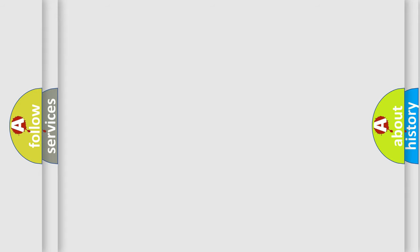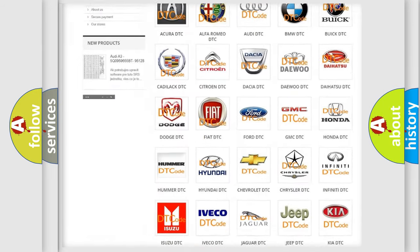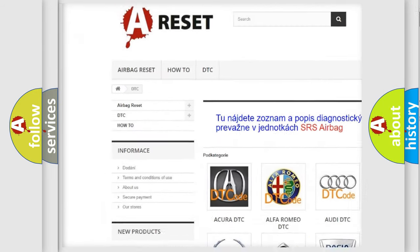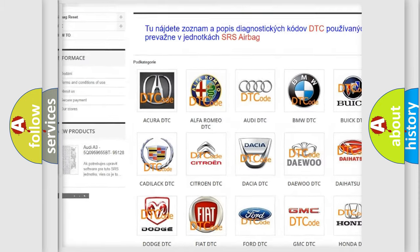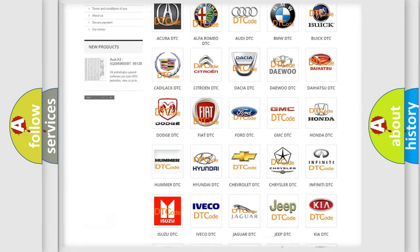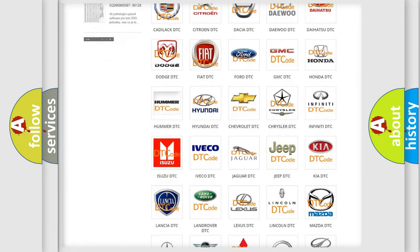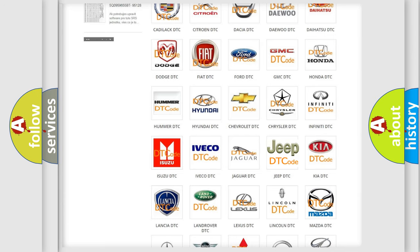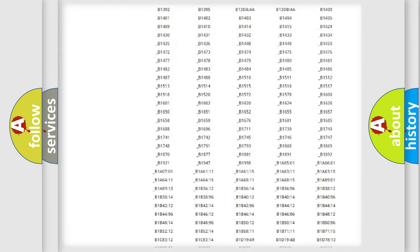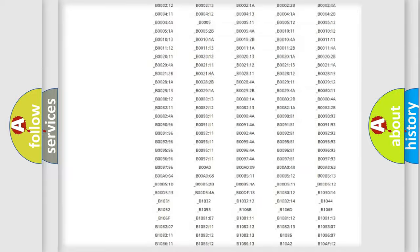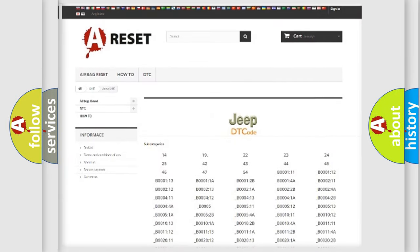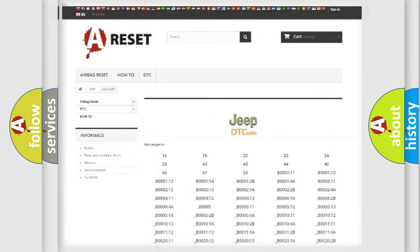Our website airbagreset.sk produces useful videos for you. You do not have to go through the OBD2 protocol anymore to know how to troubleshoot any car breakdown. You will find all the diagnostic codes that can be diagnosed in Jeep vehicles, also many other useful things.